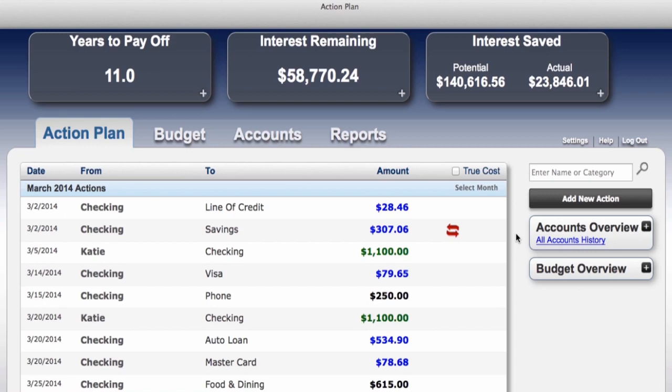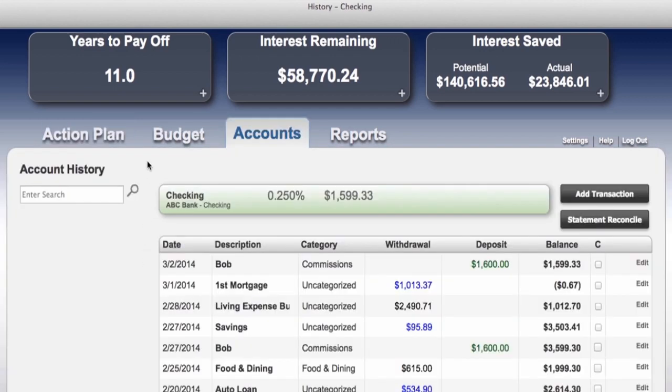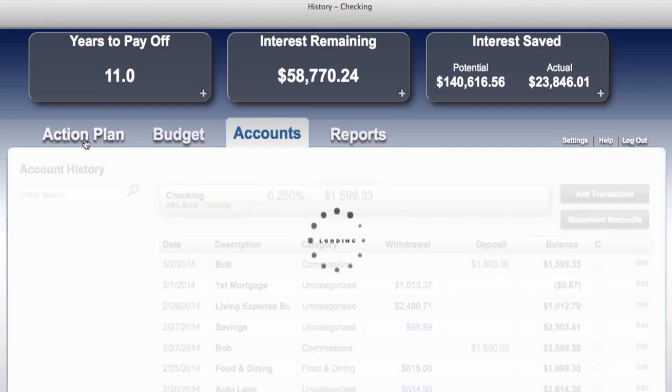This is only one of the reasons why we need a program — to keep us from paying so much unnecessary interest. Once transactions have been completed in the Action Plan, they are logged and permanently accessible through the All Accounts History section. Let's go back to the Action Plan.